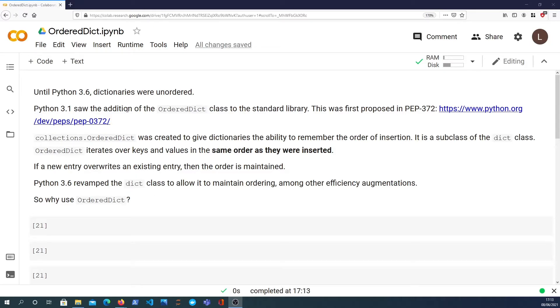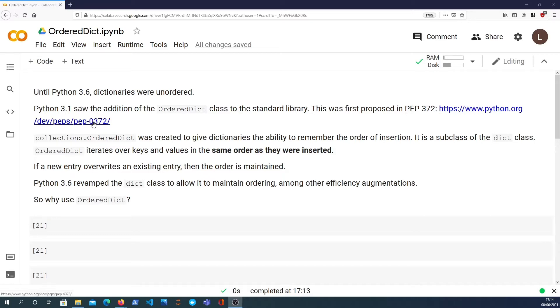Now this is a bit of history of Python. Until Python 3.6, dictionaries were not ordered, so the order of insertion did not matter about the order that you actually got data out of the dictionary.